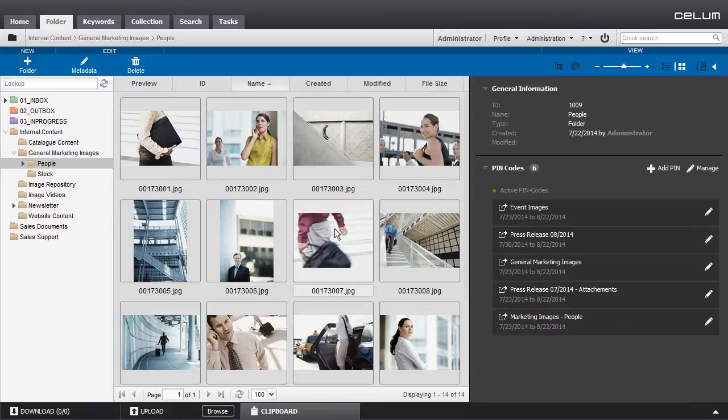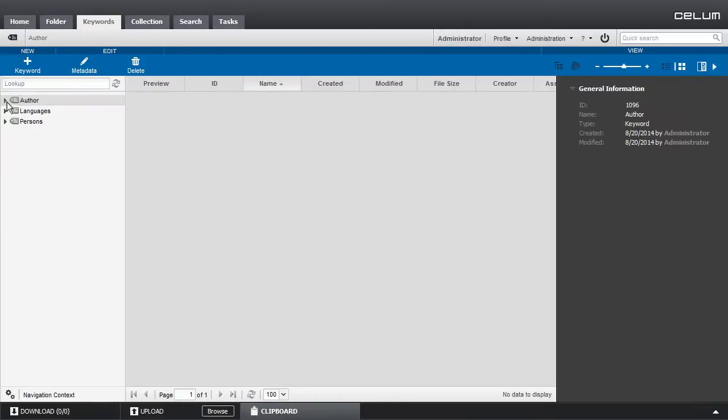The tabs on the top allow you to navigate to different node structures, like the keyword structure, or the tabs for different purposes, like the search tab.